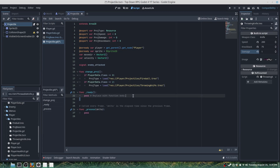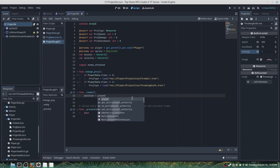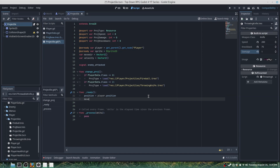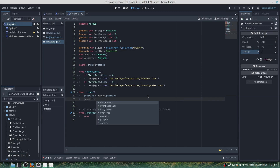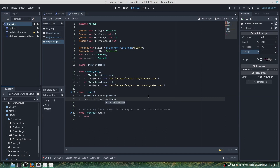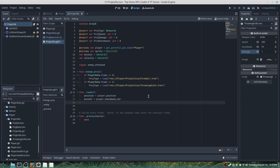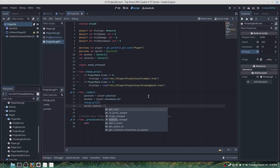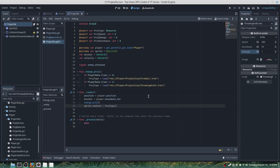Before we do anything in this script we'll want to make sure the player position is set to the position of where the projectile starts, otherwise it is going to start at (0, 0). Then move_direction = player.knockback_direction, we run change_projectile(), and sprite.texture = projectile_type.image.